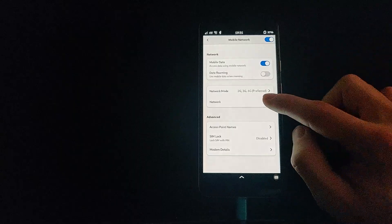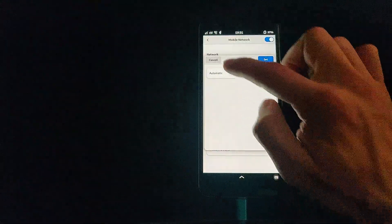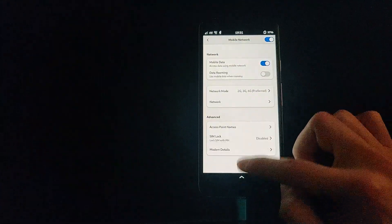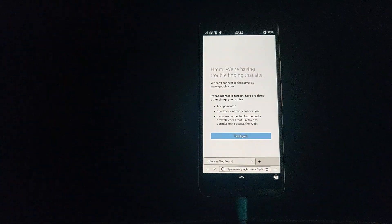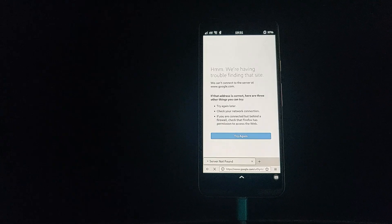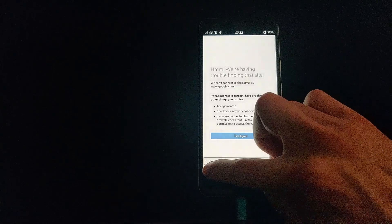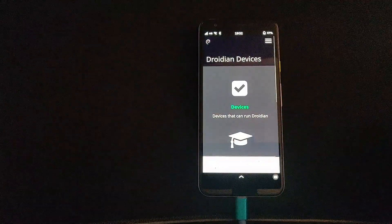There are a few other network settings that you might have to choose manually. As you can see, sometimes the screen is not so responsive. Now with mobile data connected to the proper APN, we should be able to browse the internet in the browser, and we can see that it's working.